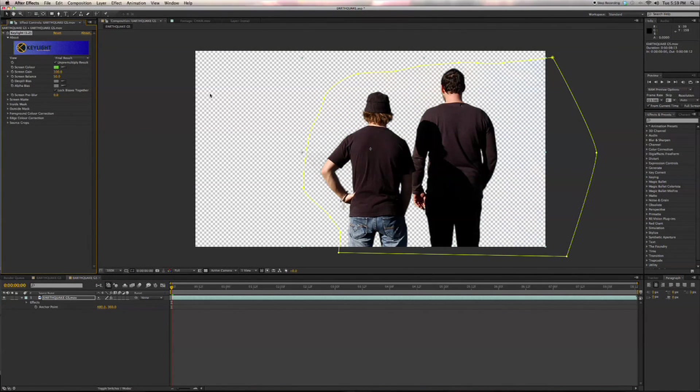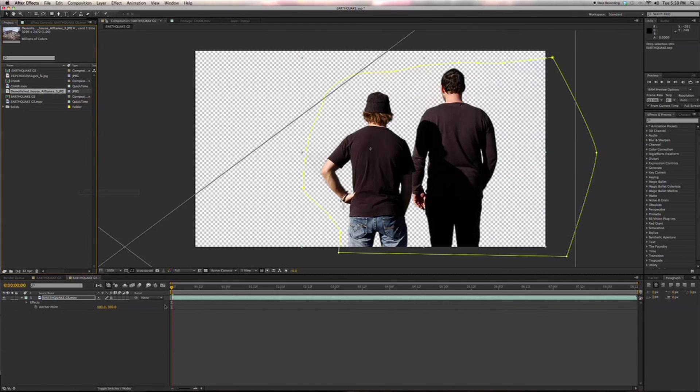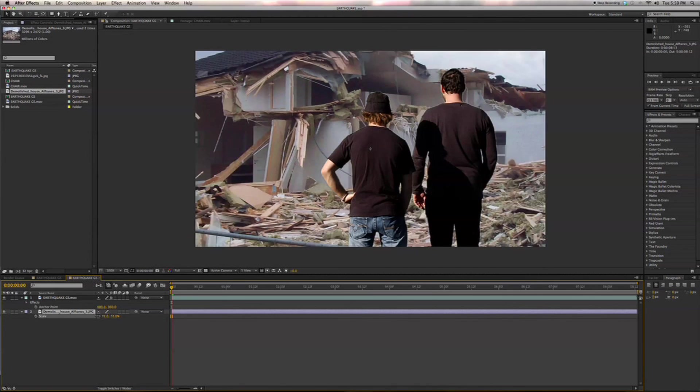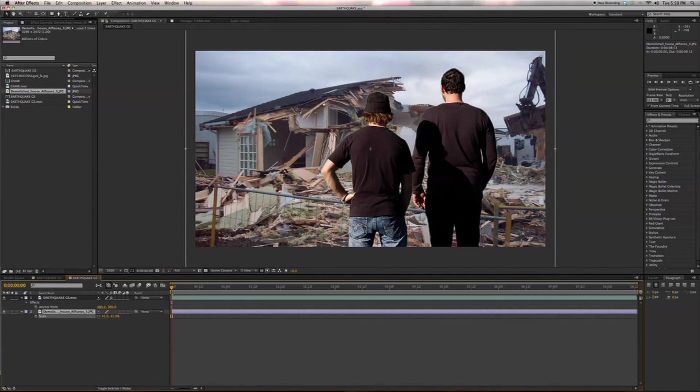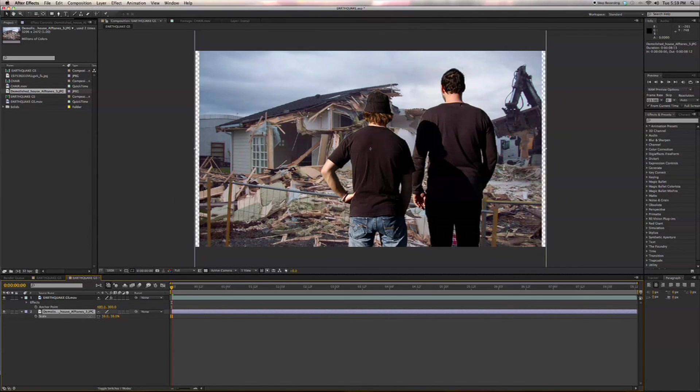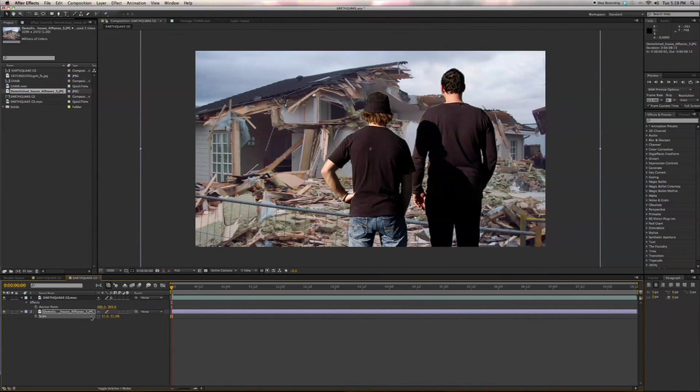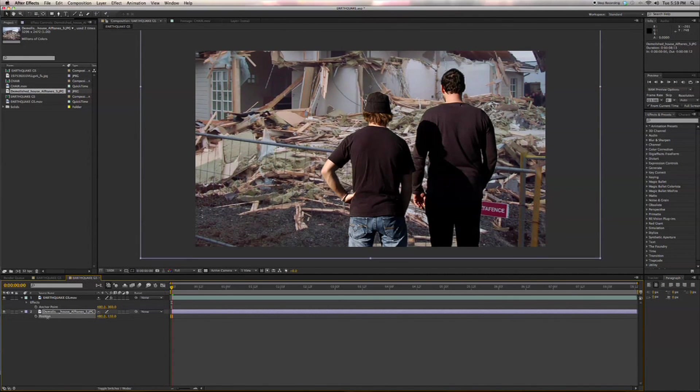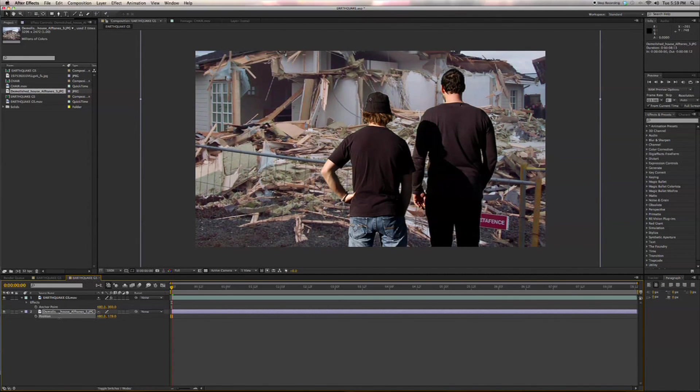And then throw our earthquake background behind. Now we're going to grab this and resize that. We'll scale it down by hitting S and then hit P and change the Y-axis, bring it up a little bit.